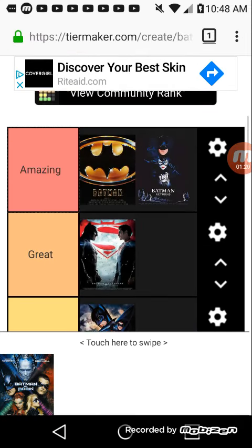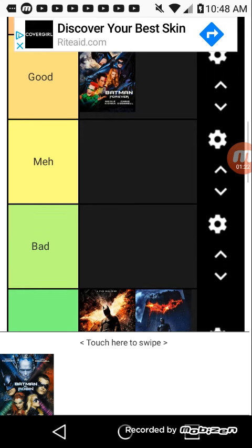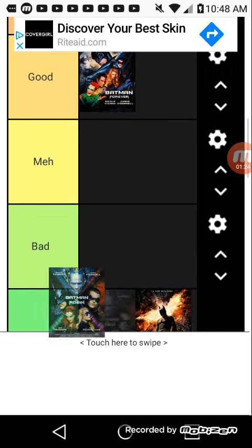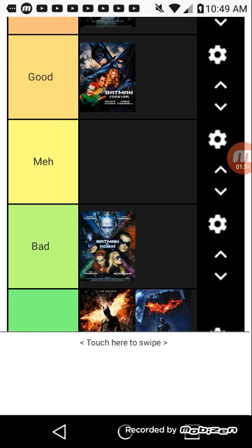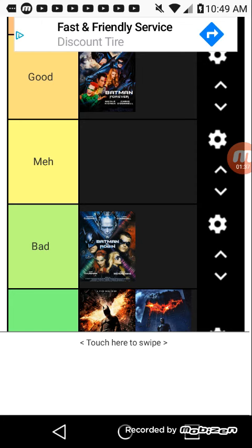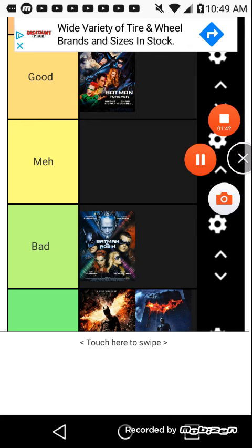Now we got Batman and Robin, put in the bad tier because I did not enjoy this movie like at all. Robin was annoying, Mr. Freeze was annoying, Ivy, all that was annoying.